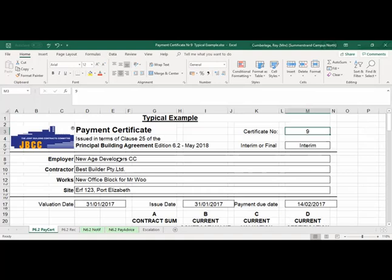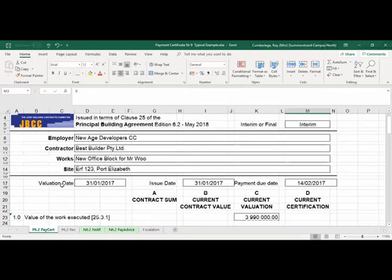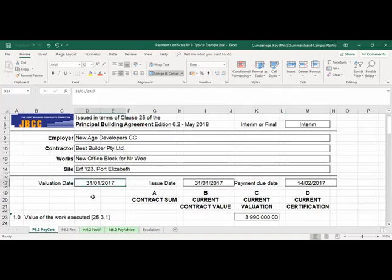This one is still an interim payment certificate, certificate number nine. All the information will be the same as from certificate one — all the data and detail will remain the same. If we look at the dates, it's very important to take note: the valuation date is the actual date when you've been on site.